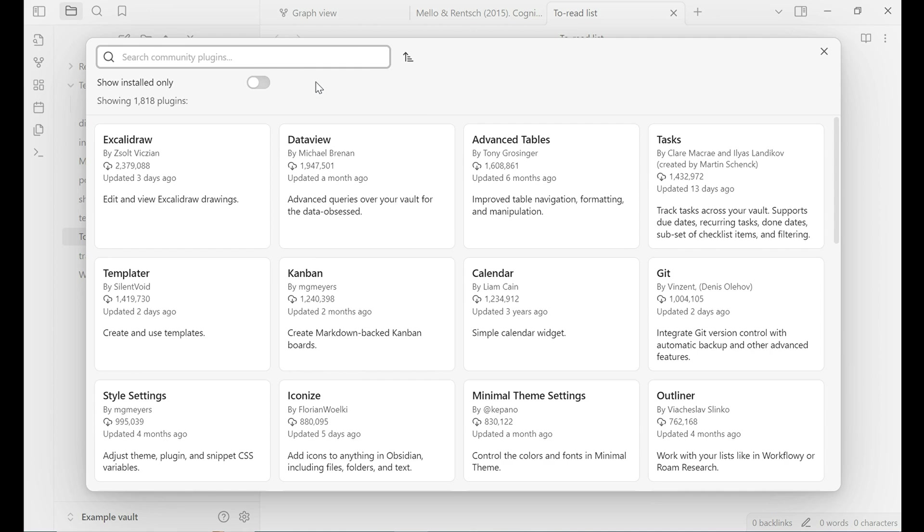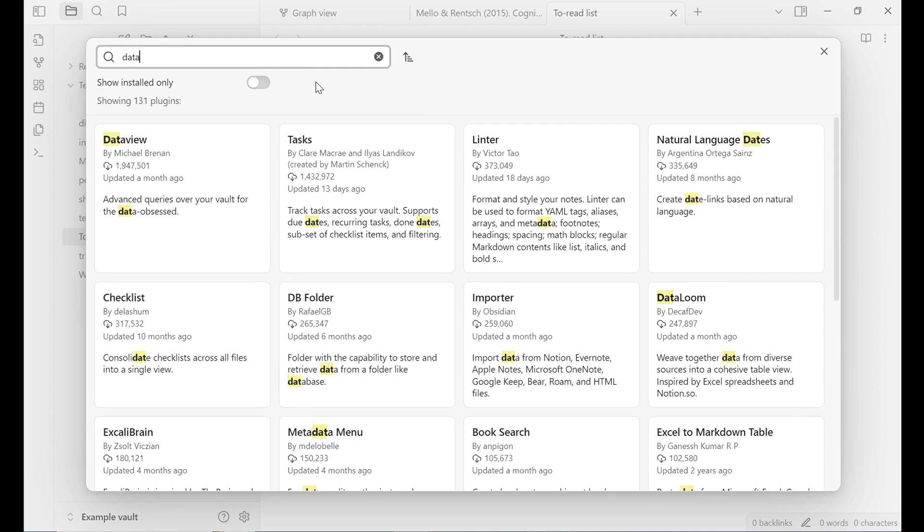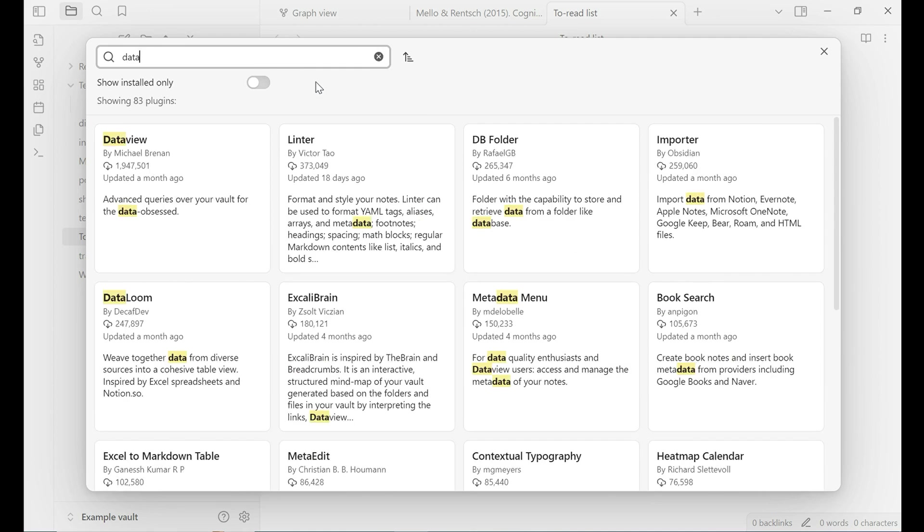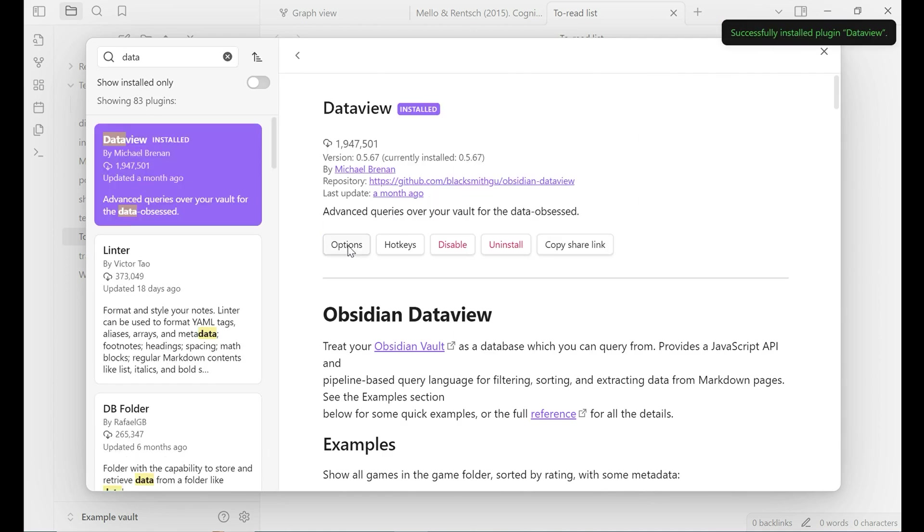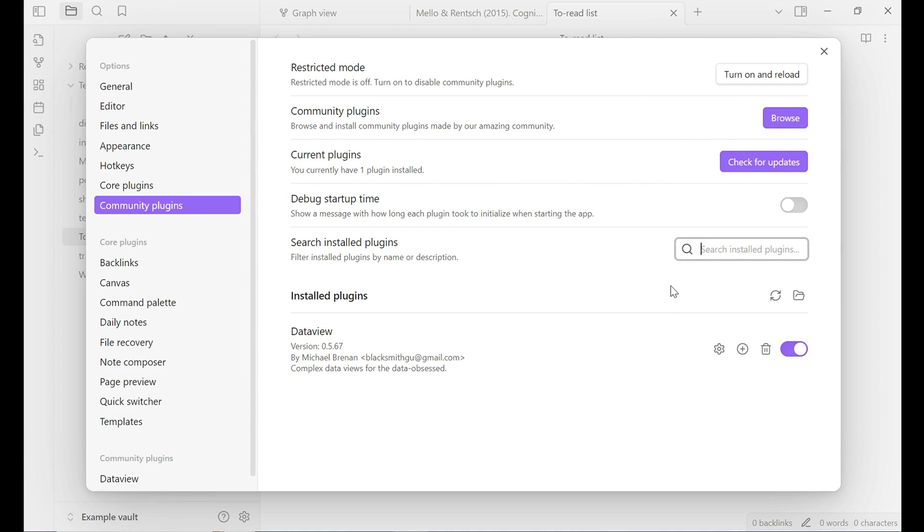I want to use a plugin called Data View. Right here. Select it, install, enable, and then close this window.